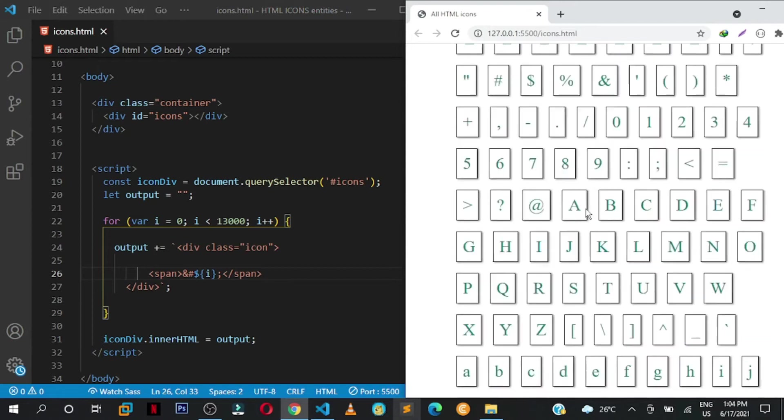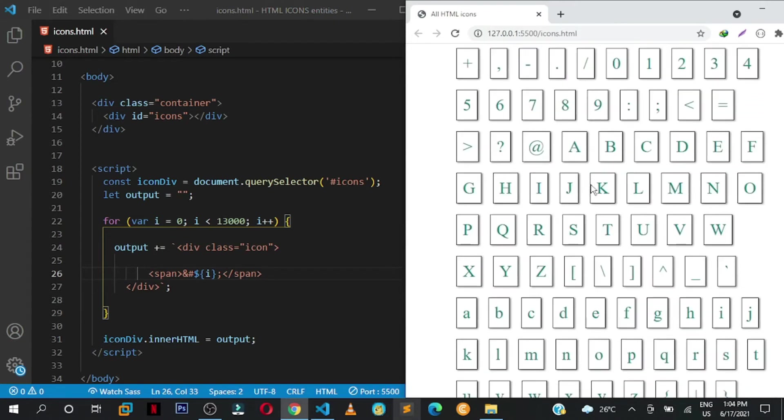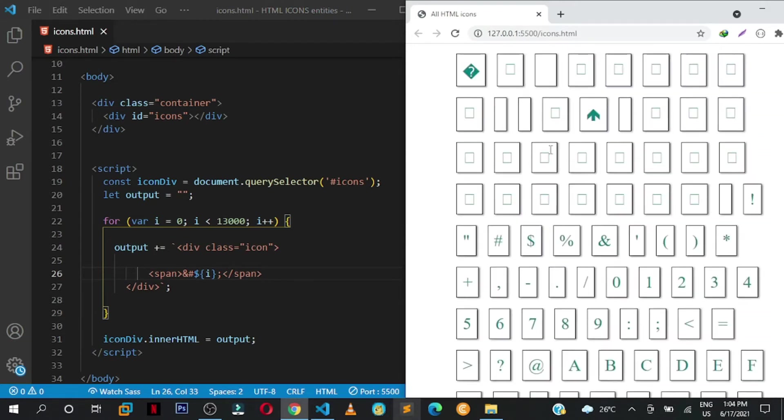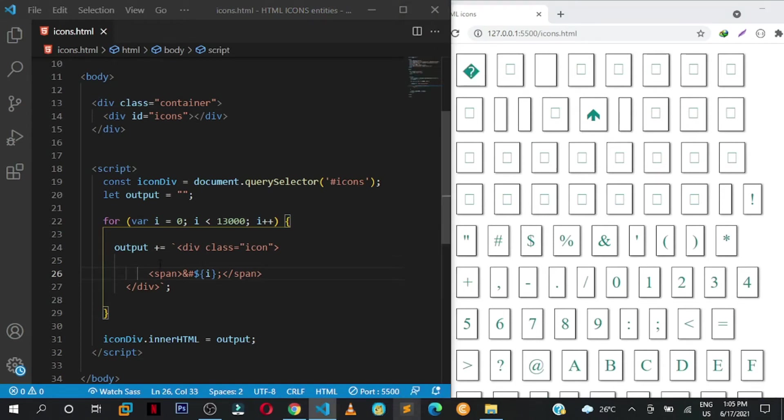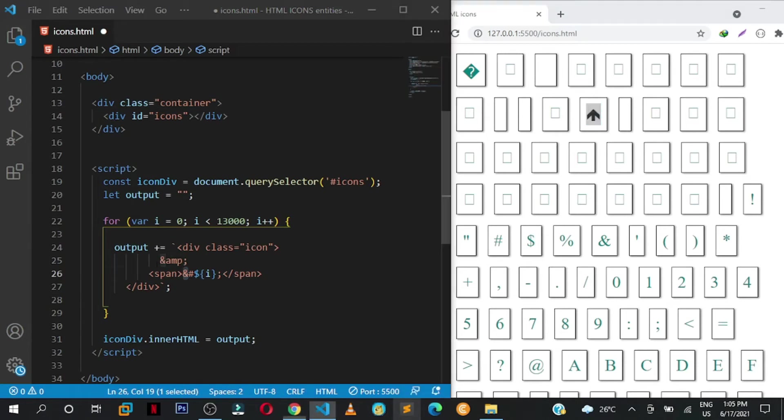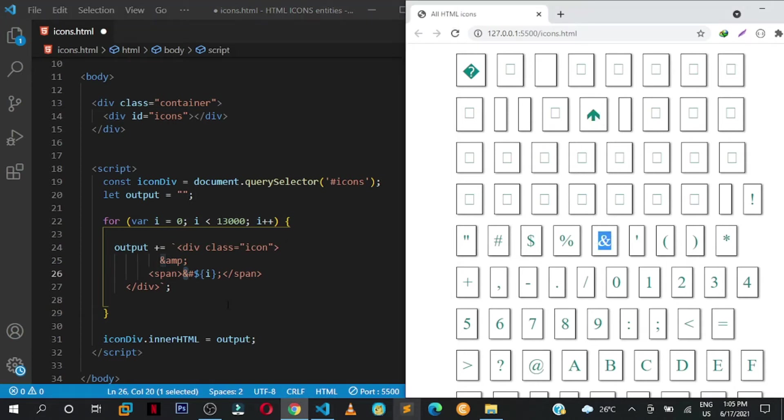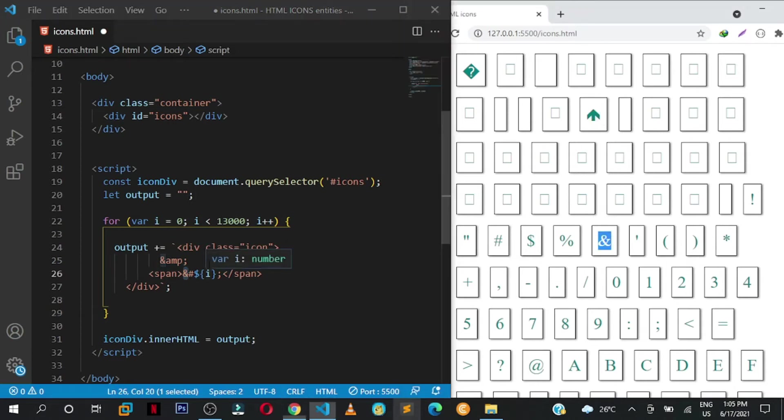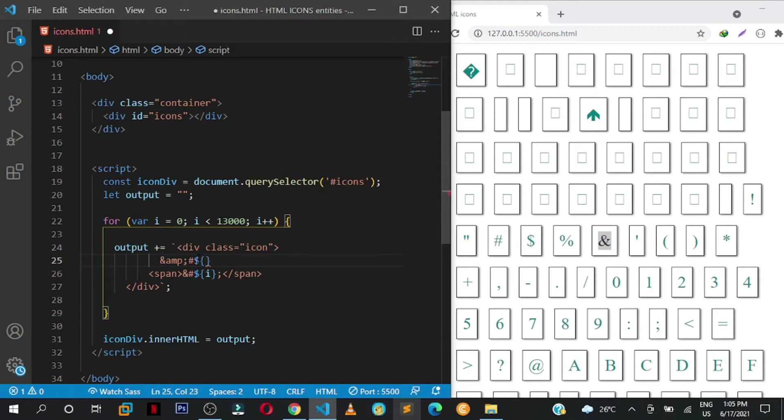As you can see they have increased in size. Now let us put the HTML entity code above these symbols and icons. So we shall write ampersand amp. If you don't want the browser to interpret this as the code that will be outputting this, you use this HTML entity code to get this icon of ampersand. But here we are now using the numbers, so ampersand hash, then the dollar sign curly braces, then put the i, end it with a semicolon, and we put a break tag.